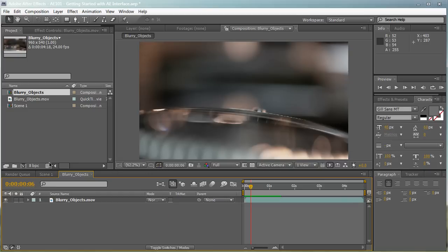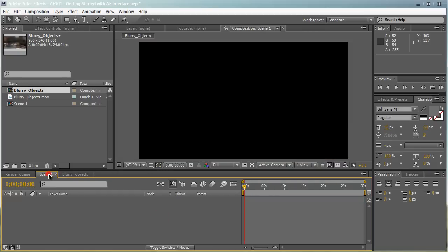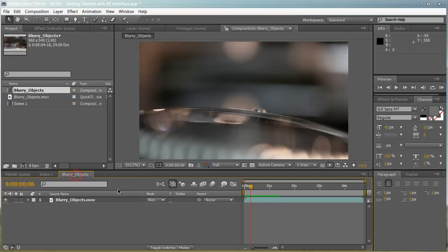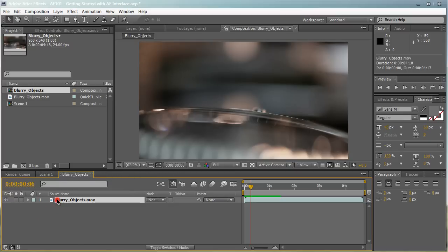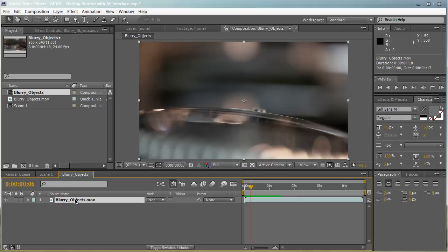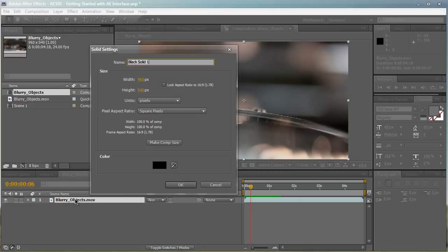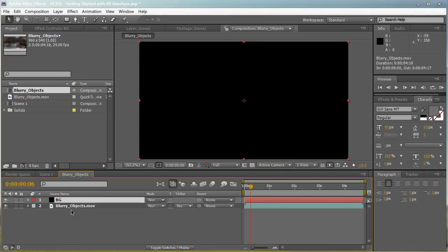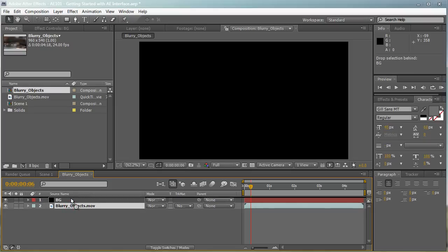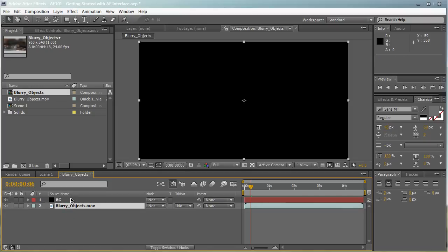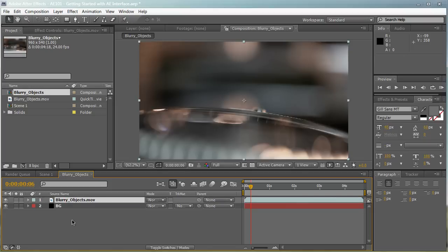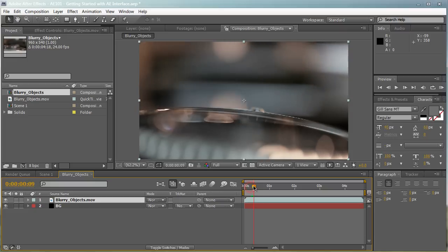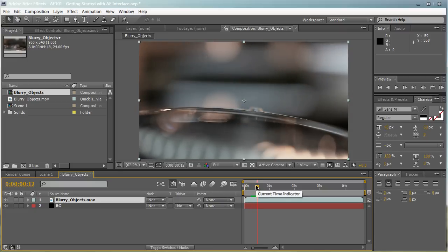Down here, as you can see, we have all of our compositions right here. We have our blank scene one composition that we created a while back, and we have our blurry objects composition that we just created. So right here is where all of our compositions are stored as tabs. This is where all of our layers are stored. We can create a new layer and maybe name this BG. This is where all of our layers are - you can stack them on top of each other with a hierarchy similar to Photoshop.